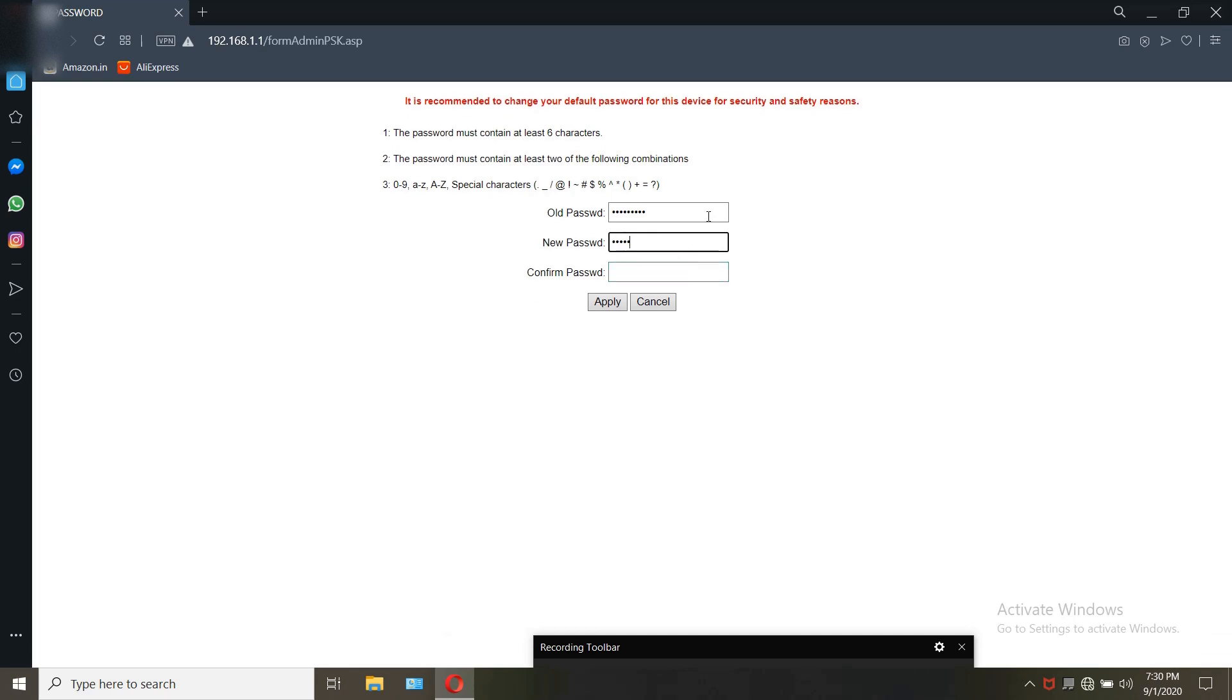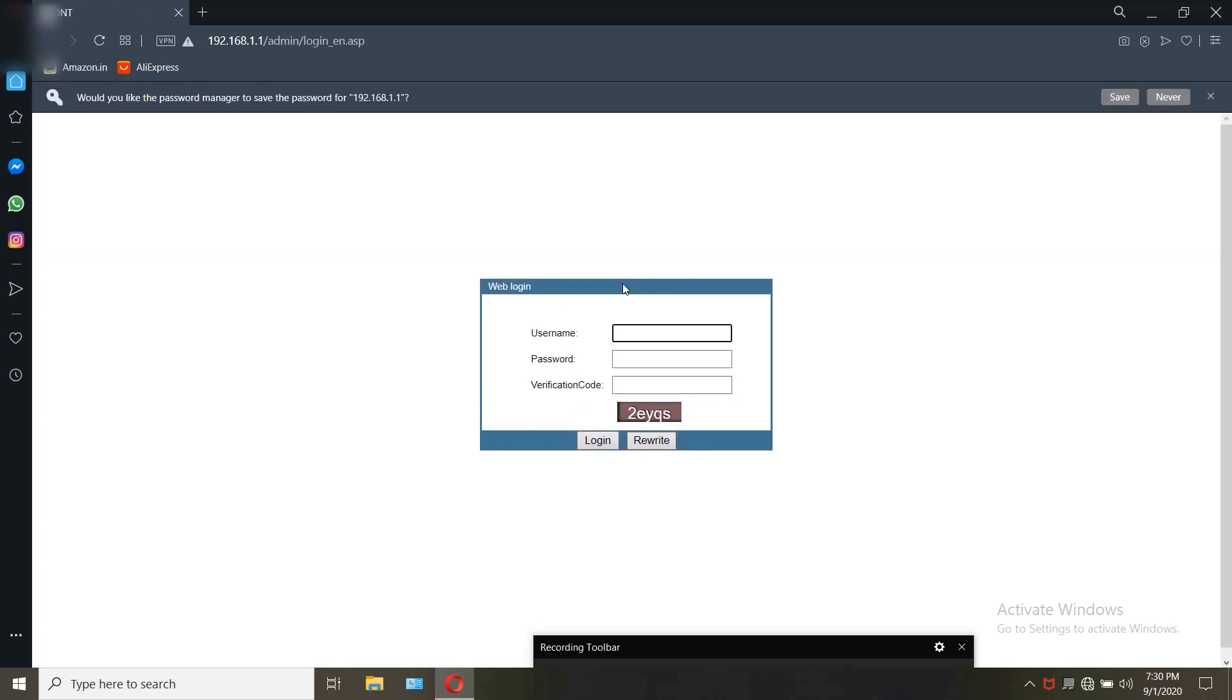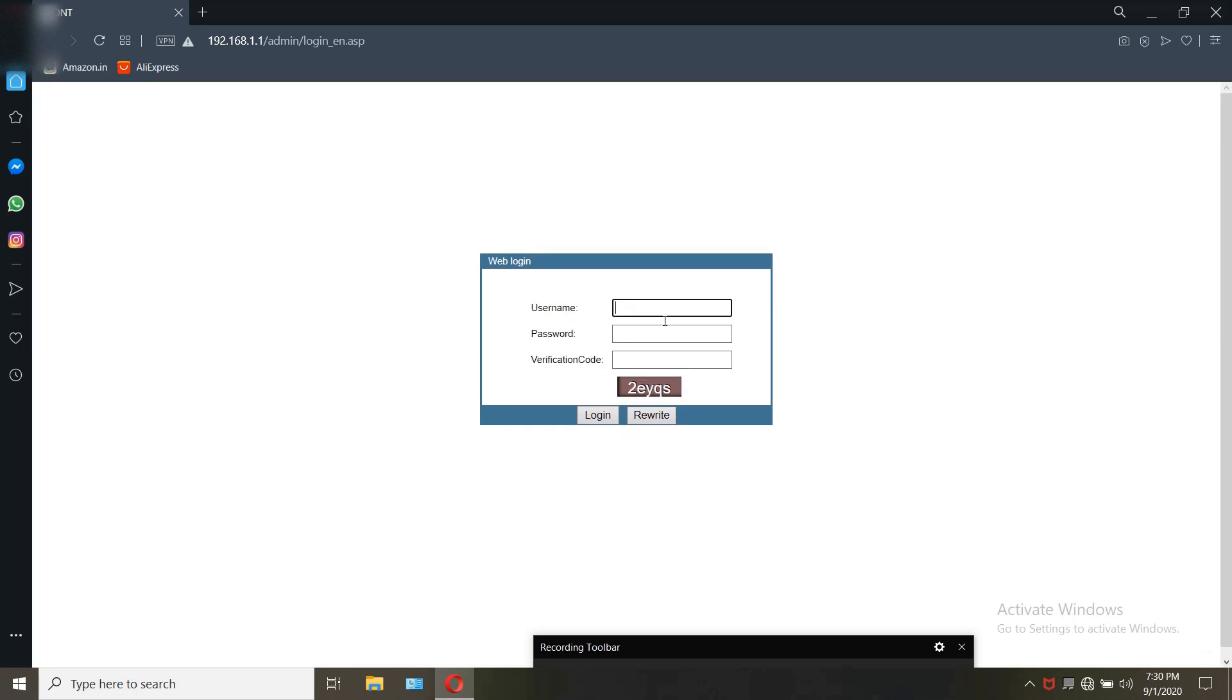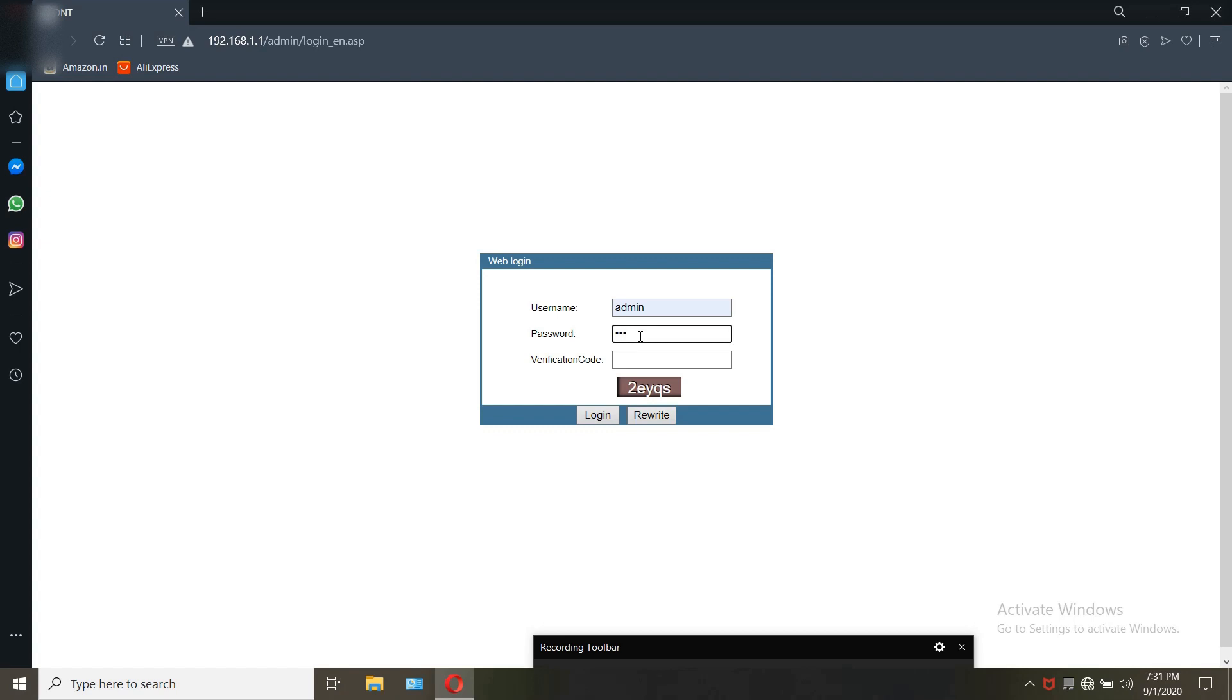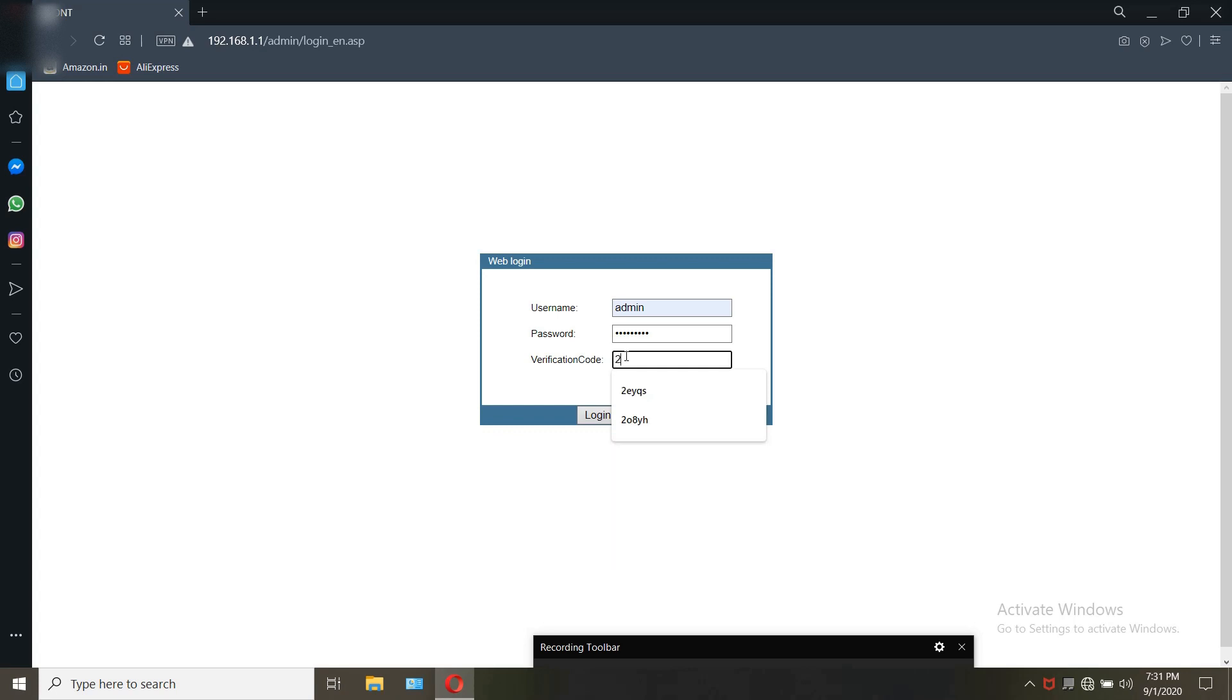Once you log in you will be prompted to change the password. Change it using caps, small numbers and symbols. Apply. It will redirect to the login page. Login again using the new password. In case if the apply button doesn't work, try another browser.